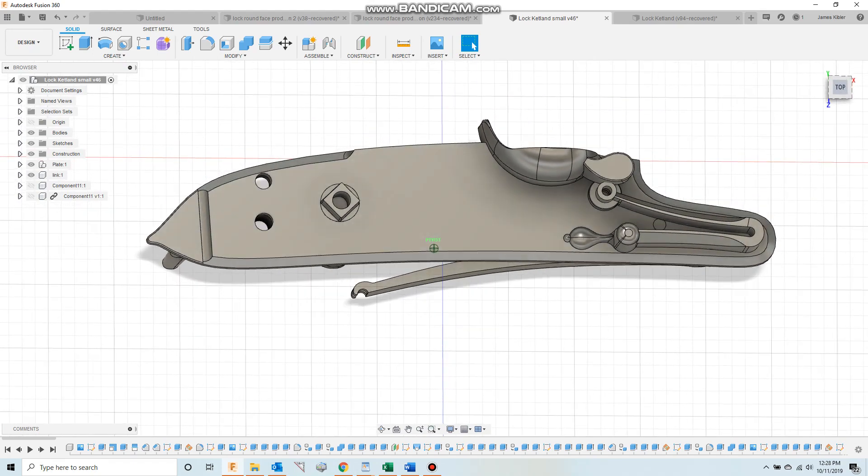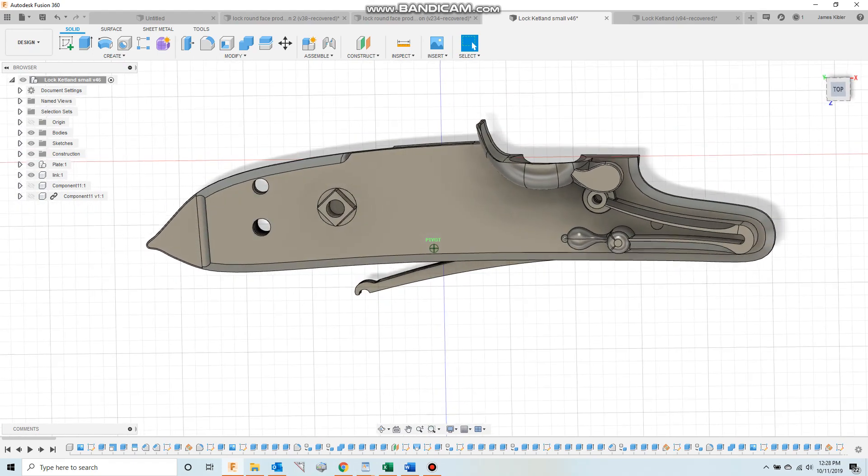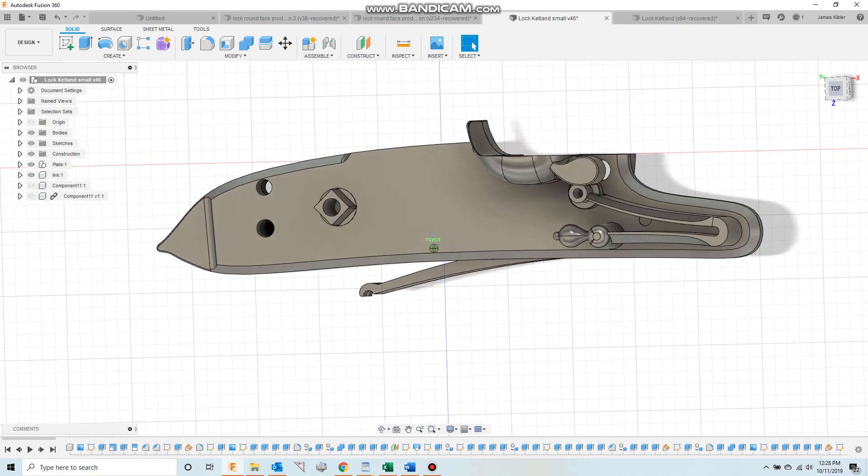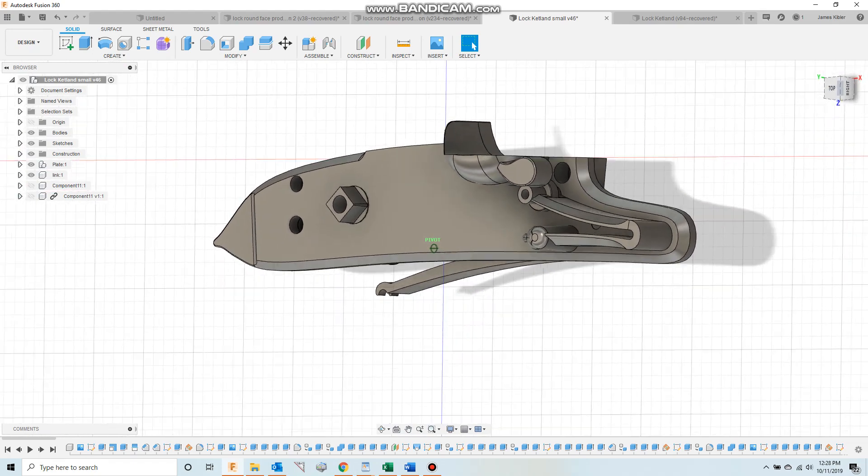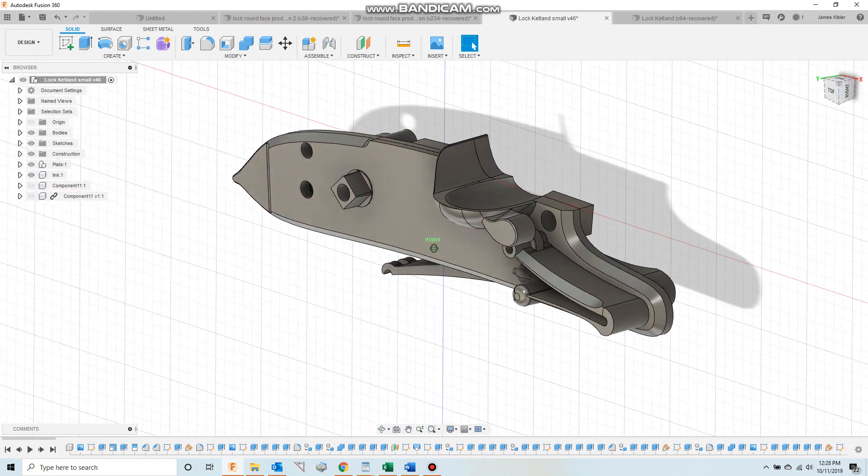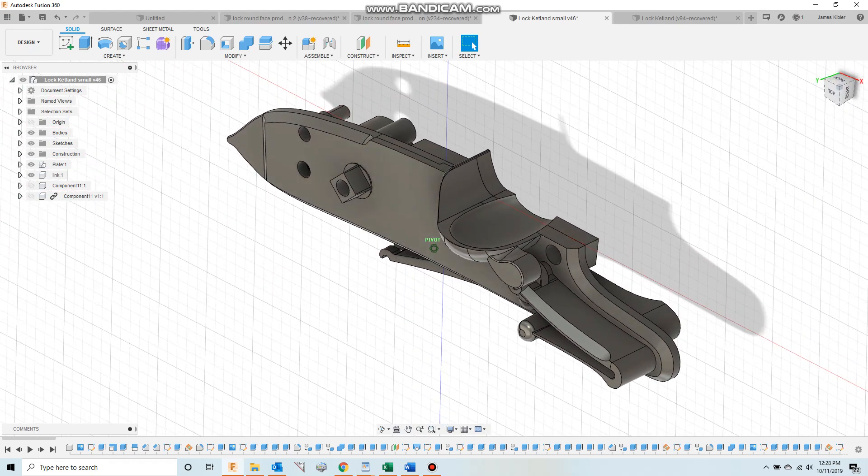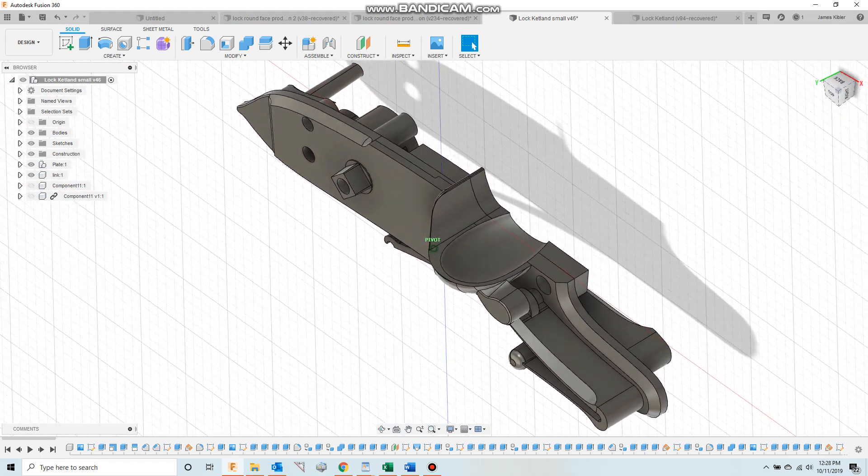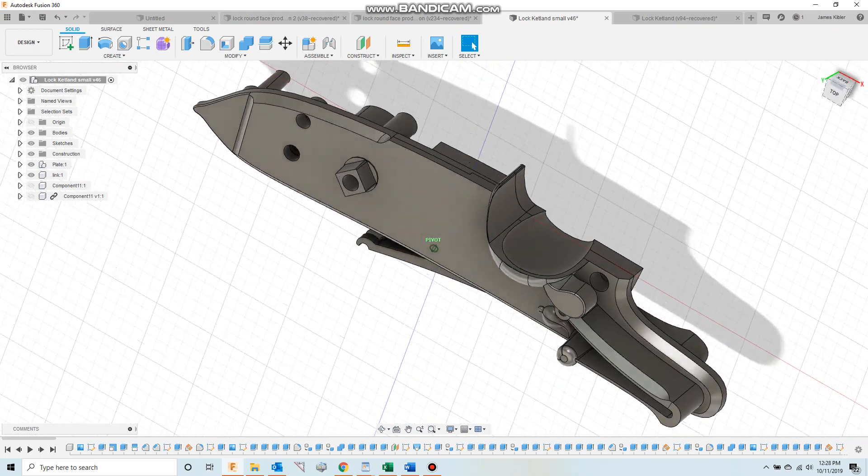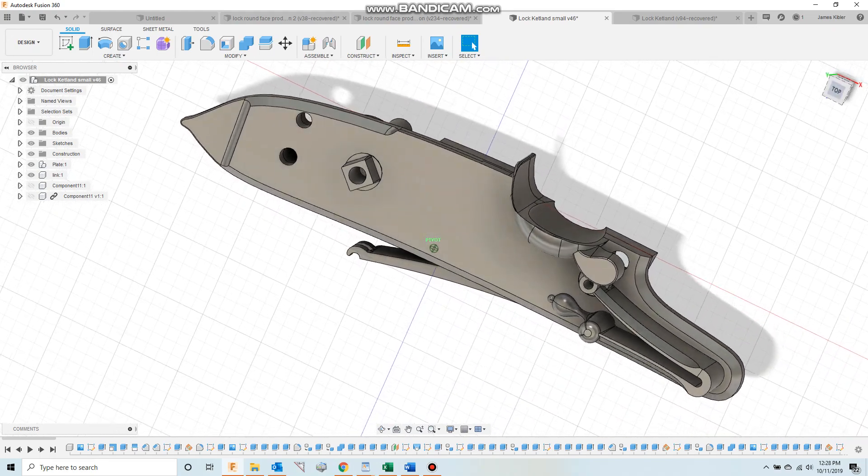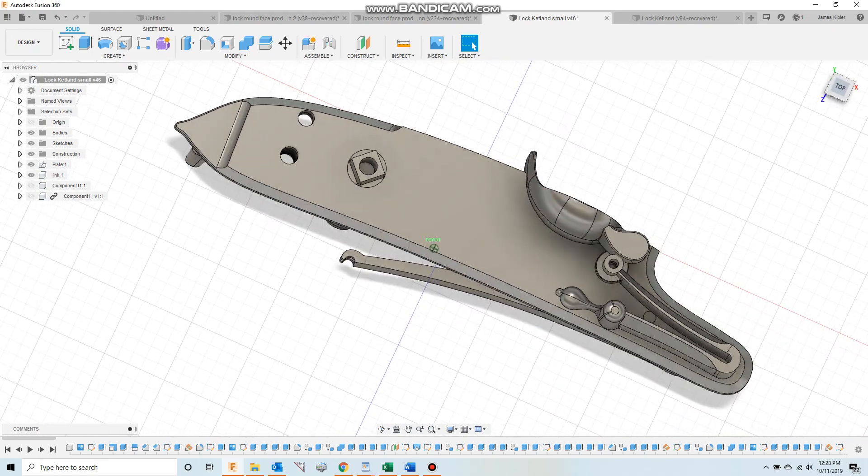Everything is directly modeled right in the software here, which is kind of neat. Some of these shapes are difficult to model, but with enough persistence, you can get it.